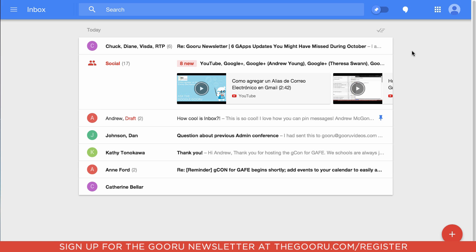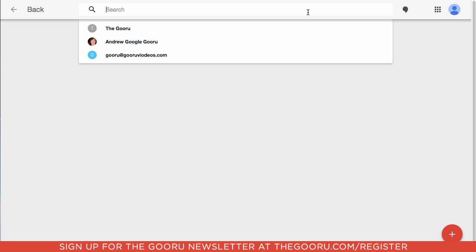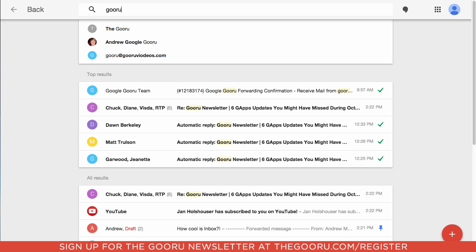Lastly, up at the top you have some familiar icons — I can open up Hangouts for chat, go to the rest of my Google apps, or search as well. This searches in real time just like Google Search does, so if I search for 'Guru' it'll automatically start bringing up relevant results without me even having to hit enter, which is really nice.